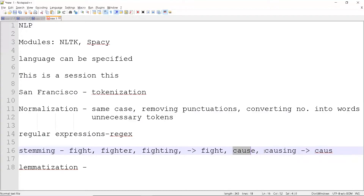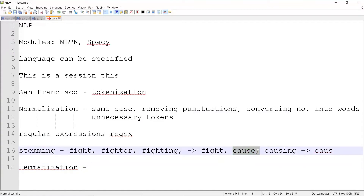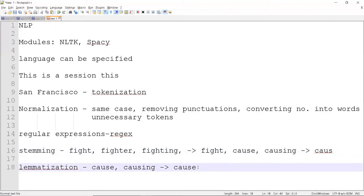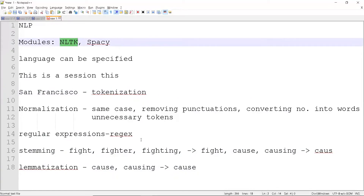In order to overcome that, we use lemmatization. It does a similar thing but gives us a more meaningful word. If you input 'cause' and 'causing', it will give a more meaningful word compared to stemming. It has a module — stemming is a module, lemmatization is a module, tokenization is a module. Everything is available in NLTK modules.